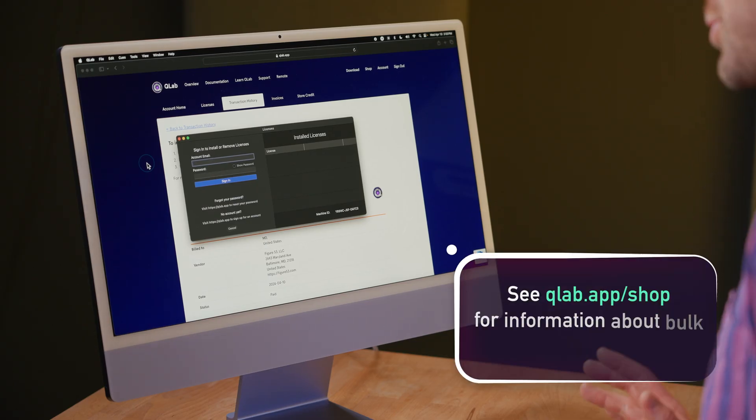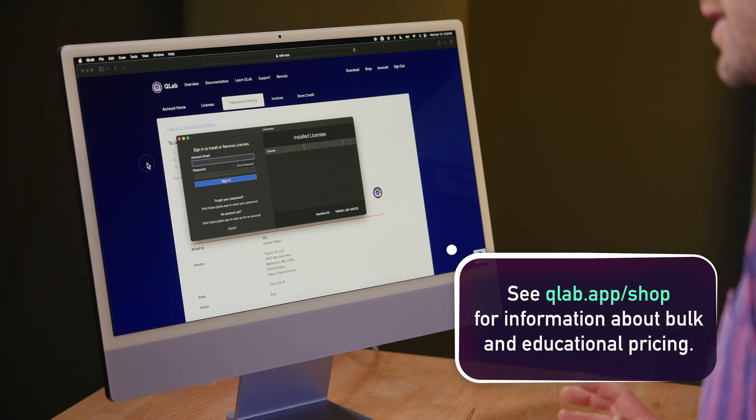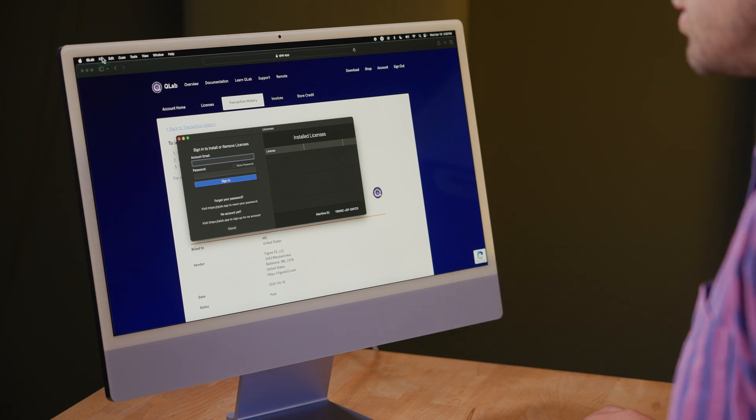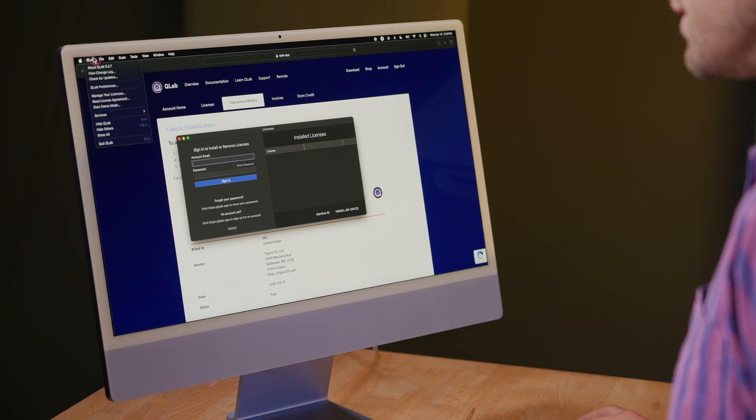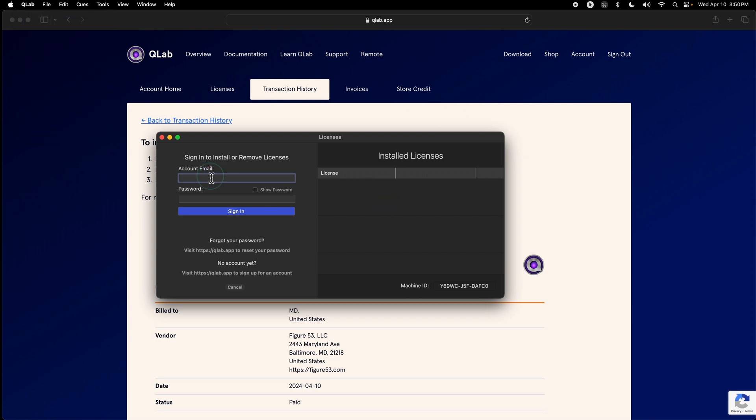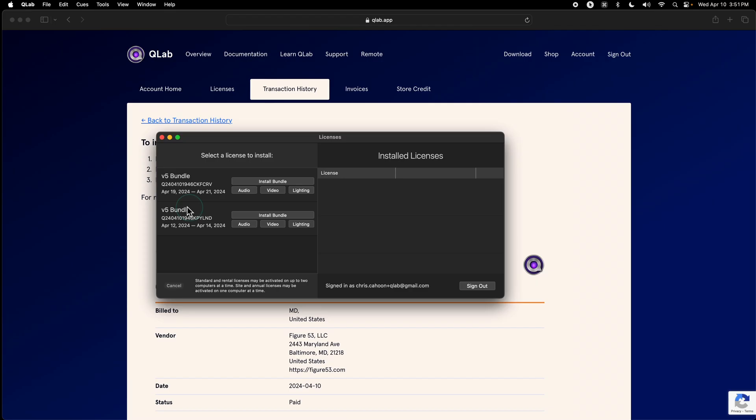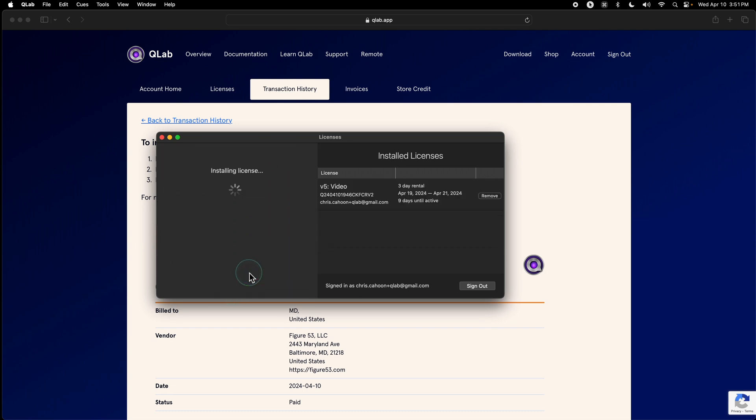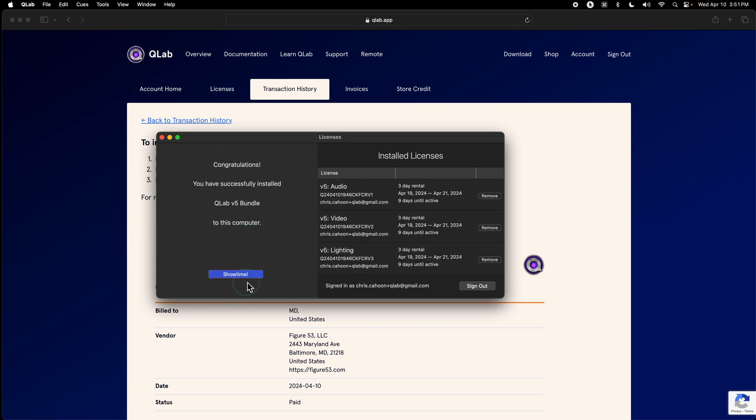Okay, so I've bought those rental licenses, and I've opened up my license manager in QLab by clicking QLab manager licenses. I'm going to log into my account and install the rental licenses. Okay, here are the two rental licenses I bought, and I can just install both bundles on this computer.